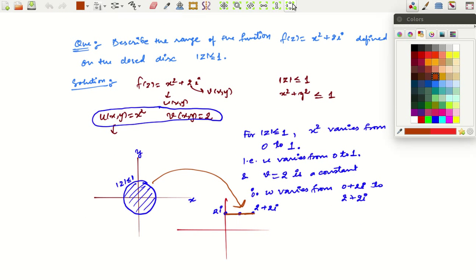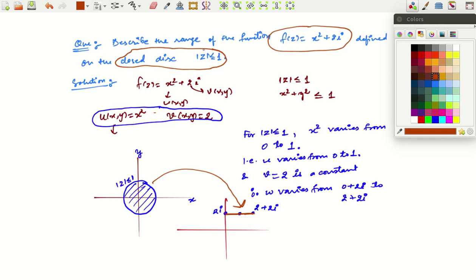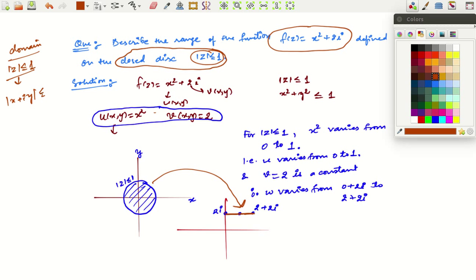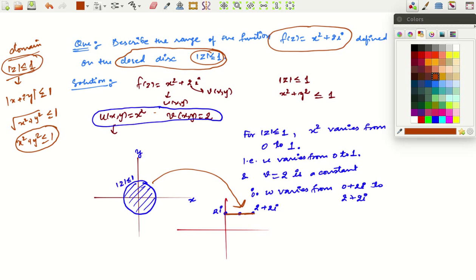Consider the function f(z) = x² + 2iy defined on the closed disk |z| ≤ 1. The domain is where the function is defined. |z| ≤ 1 means the absolute value of z = x + iy is at most 1, which means √(x²+y²) ≤ 1, i.e., x² + y² ≤ 1. This is the interior of the unit circle, so this disk is our domain.